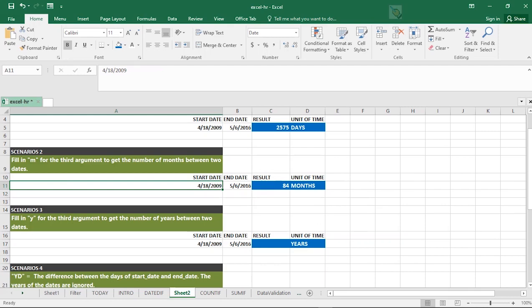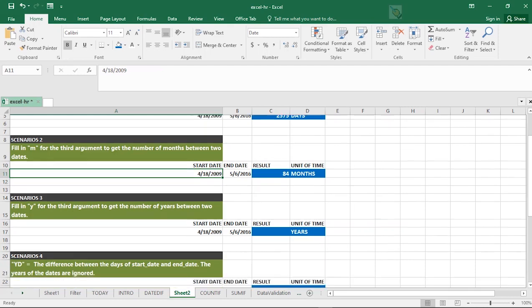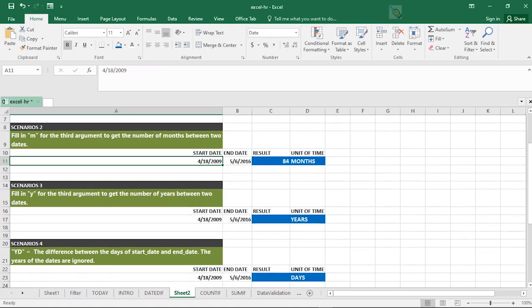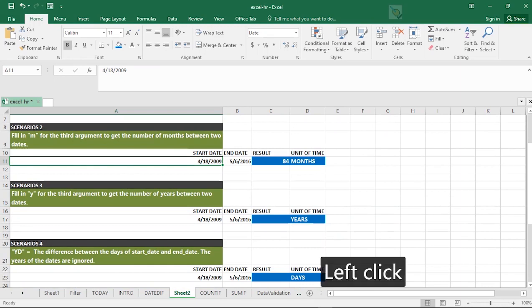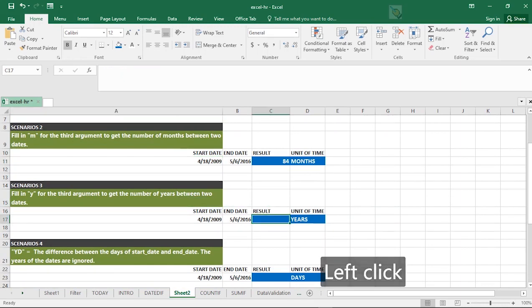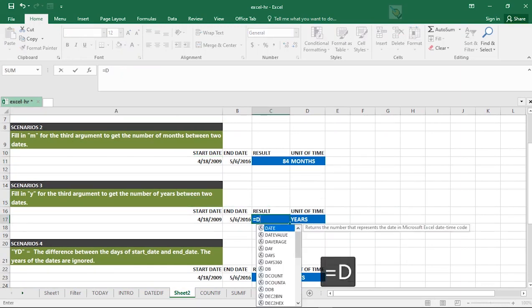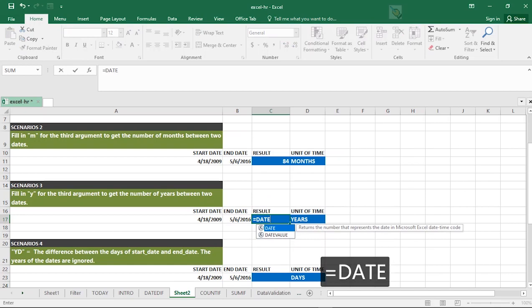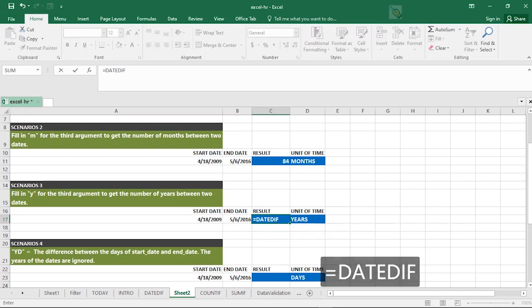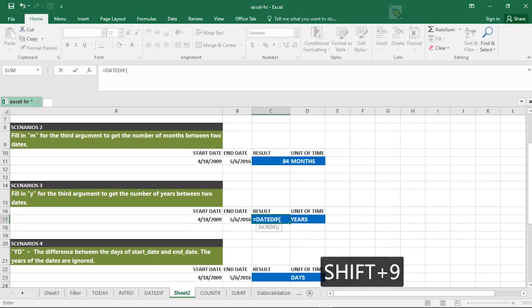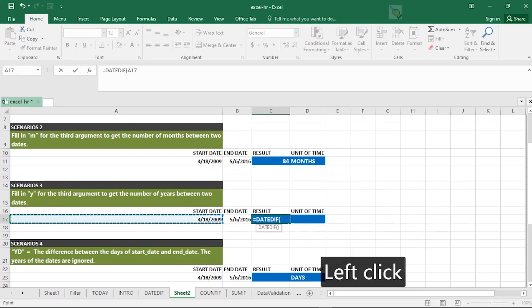Now we go ahead to look at scenario 3. It says: Fill in Y for the third argument to get the number of years between the two dates. Just like we've seen before now, equal to DATEDIF. Make sure I type it correctly. The start date, comma, the end date.